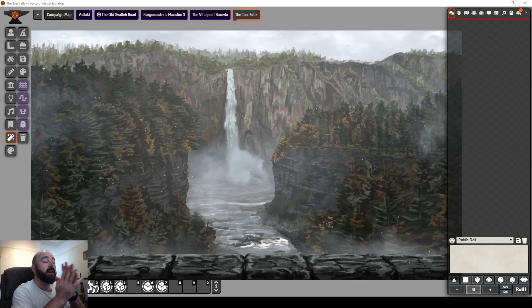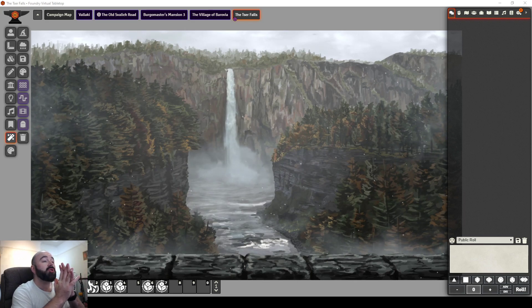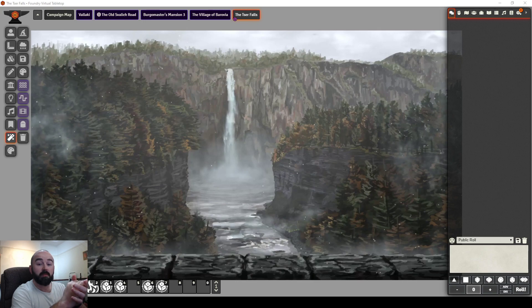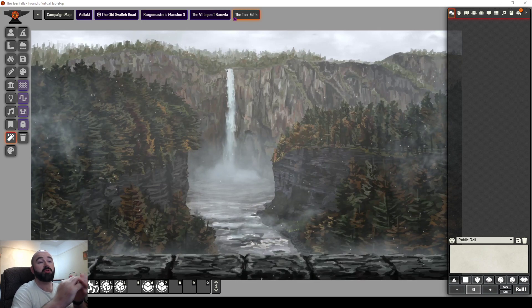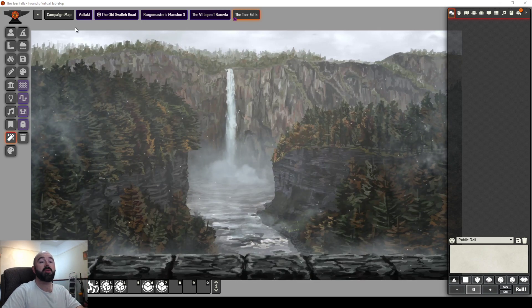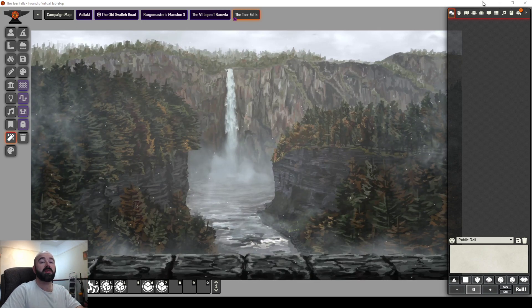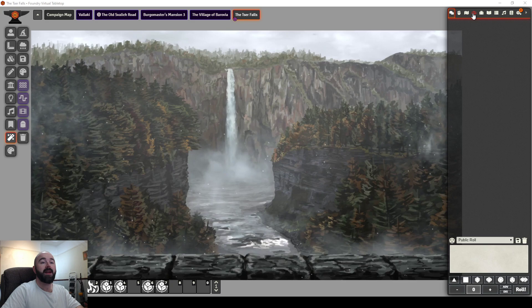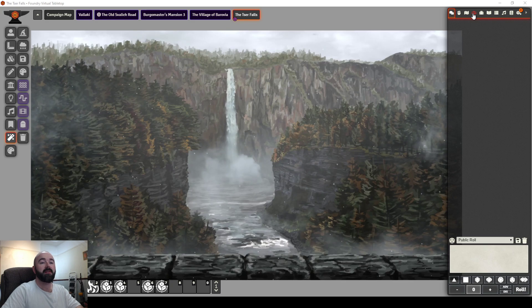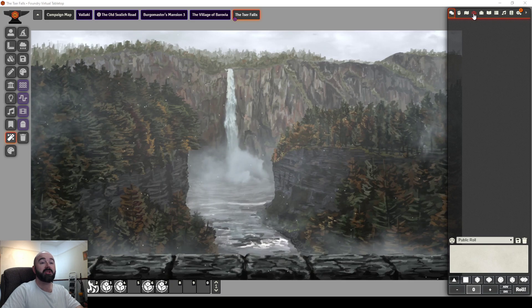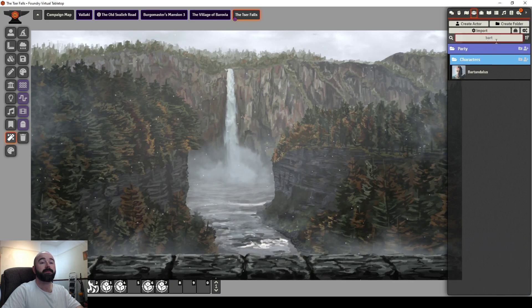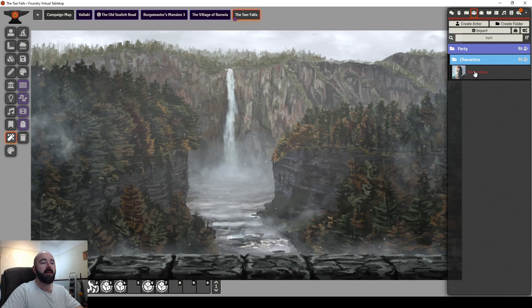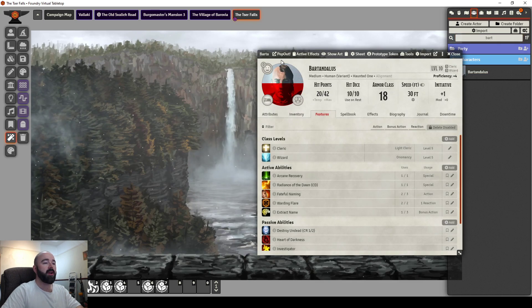Today's video, I want to show you a pretty small module, but I really enjoy it. It's called Tidy Sheets for 5e. It's an alternate character sheet. It's got a few tools in that I really like.